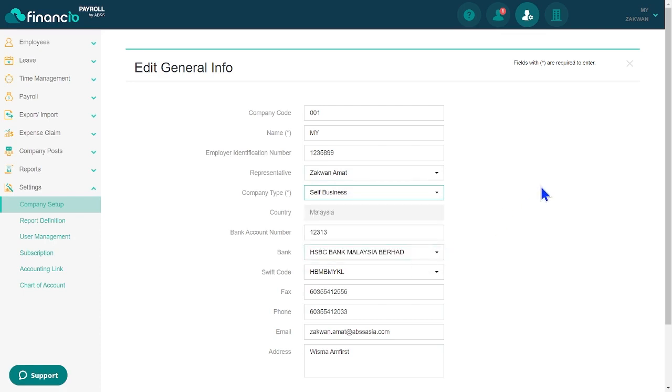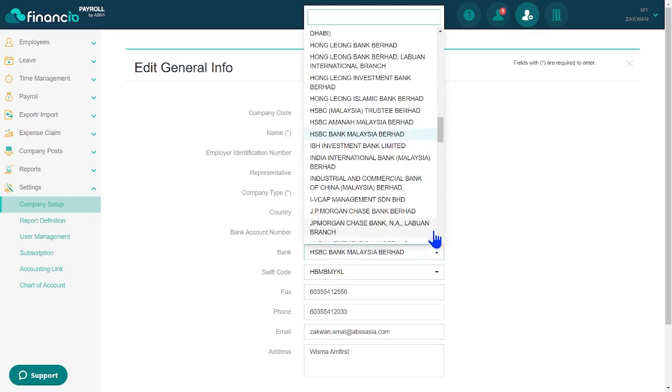Next, please key in the bank information and other pertinent details. Save the changes to update the information.